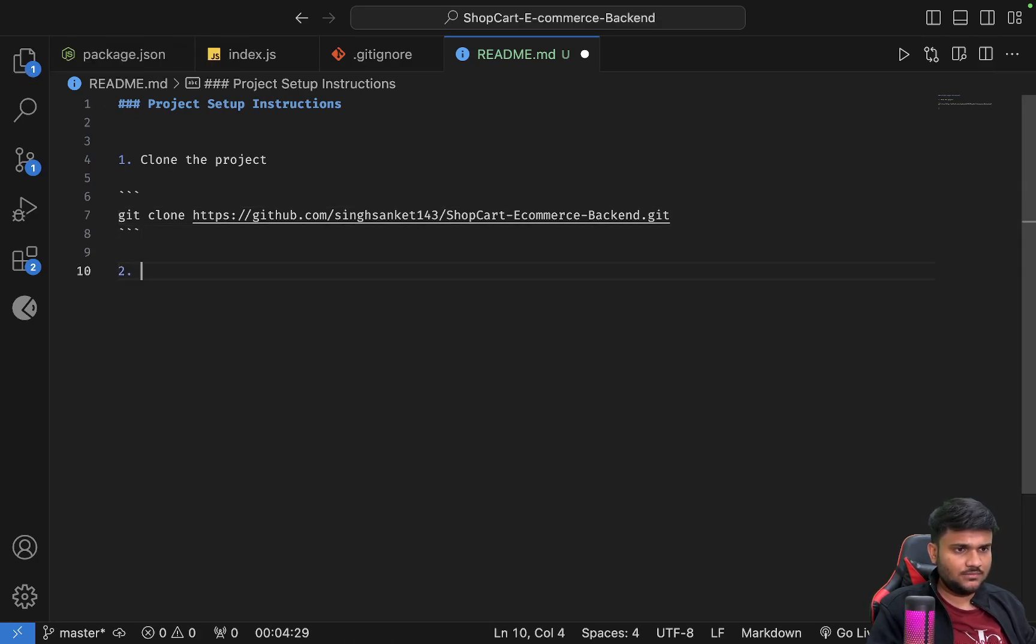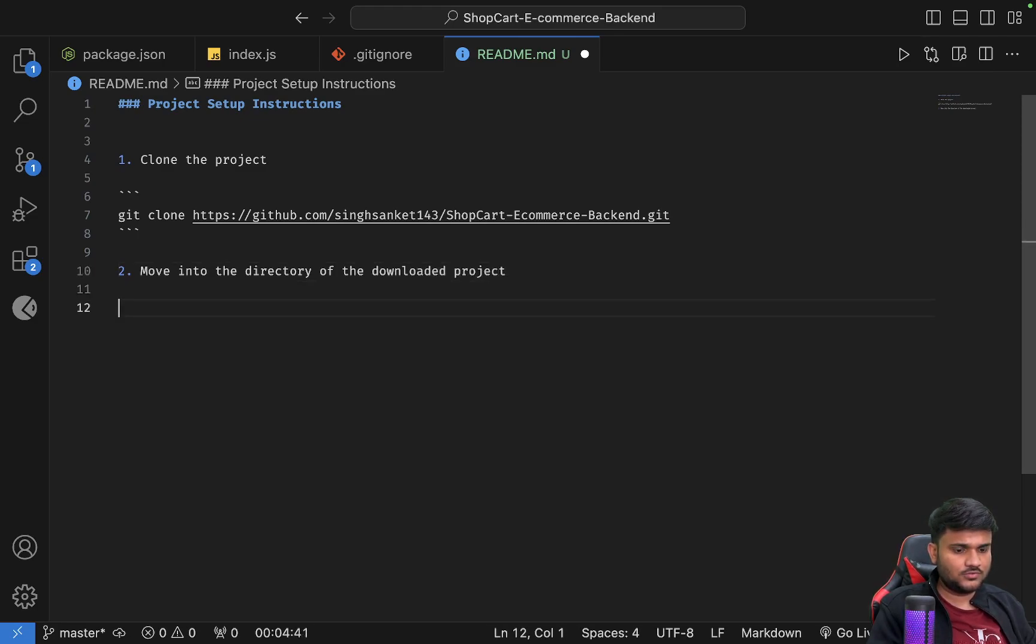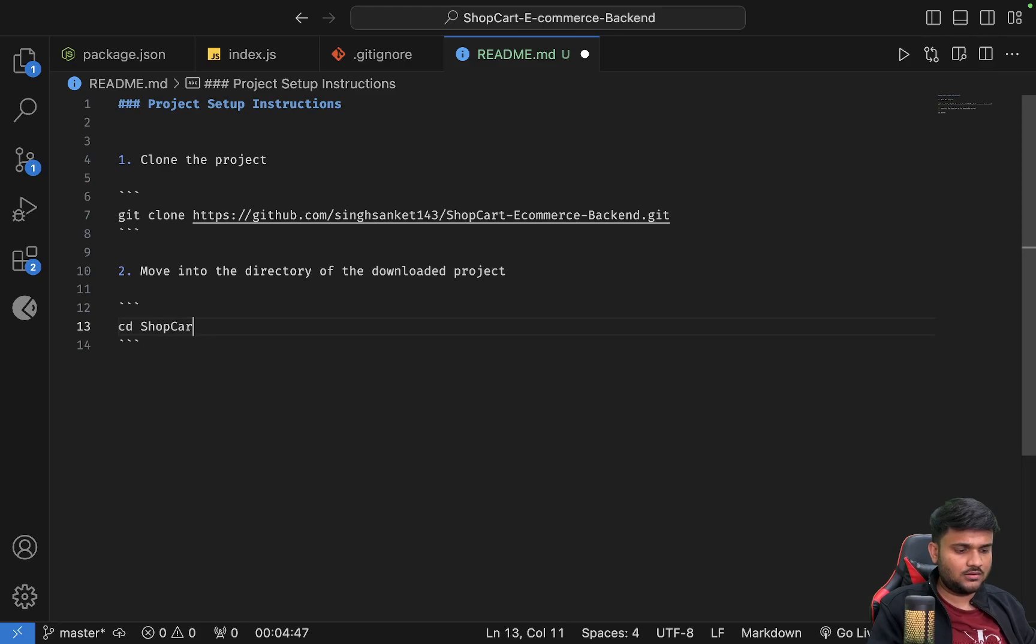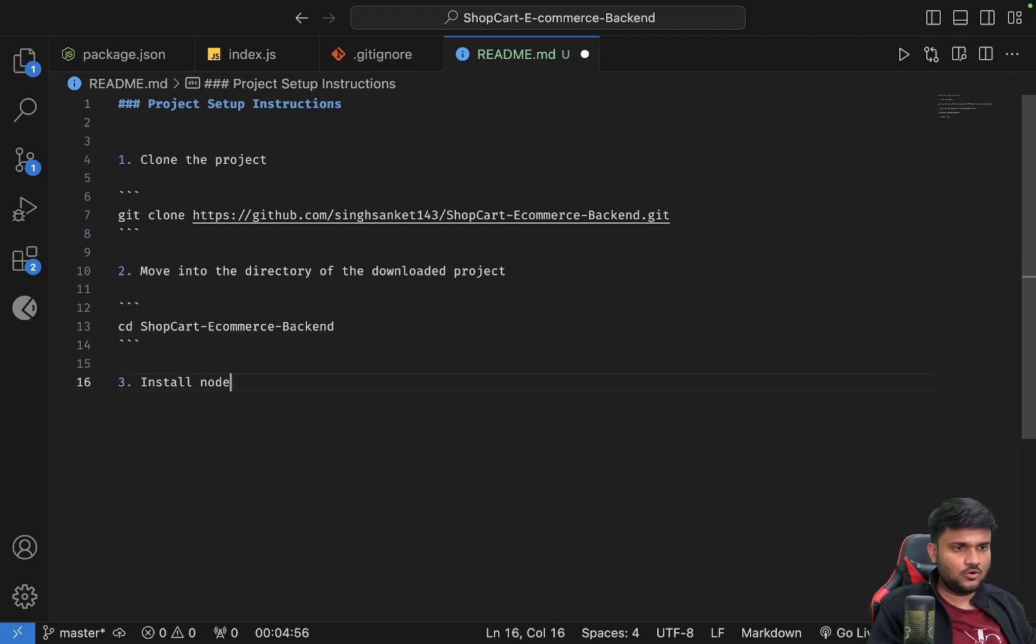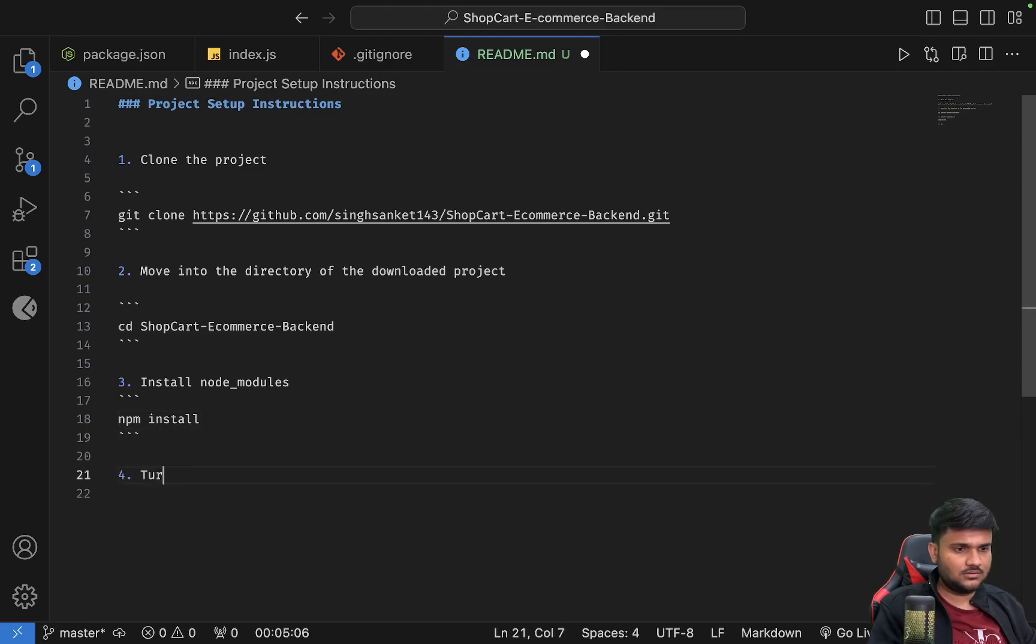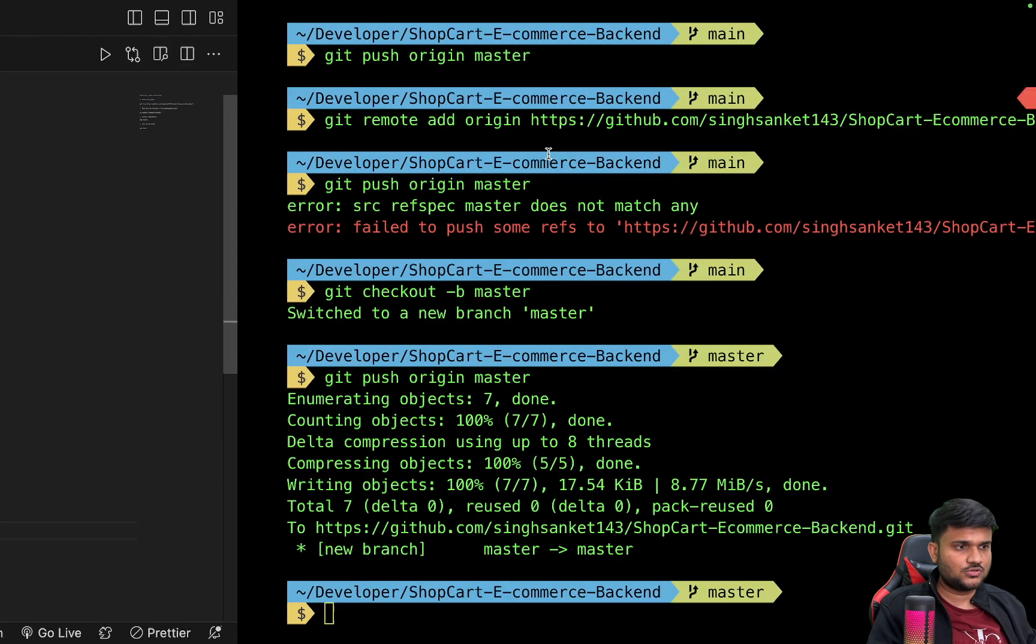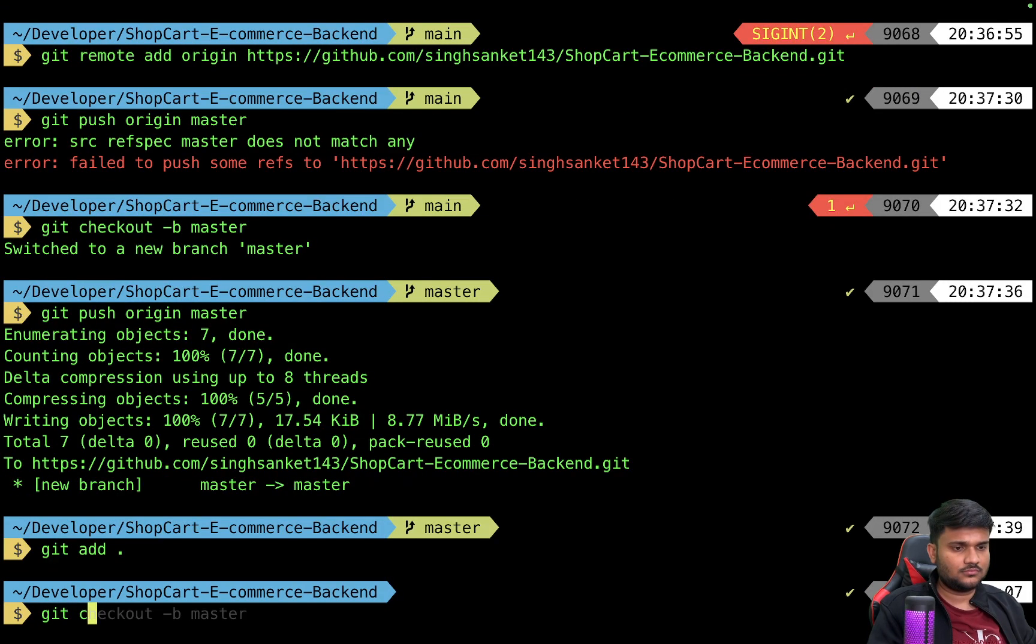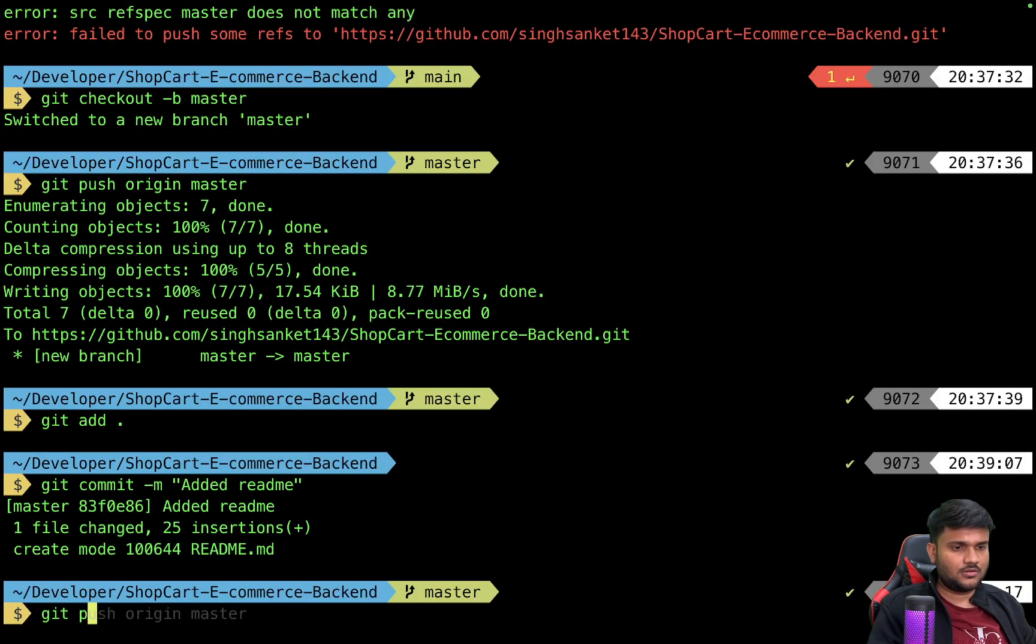This is good. Second step is to move into the directory of the downloaded project. How do you do that? You say cd ShopCart-e-commerce-backend. What's the third step? Install node modules. How do you do that? In the same folder you do npm install. And let's say turn up the server by doing npm start. This looks good. Added readme.